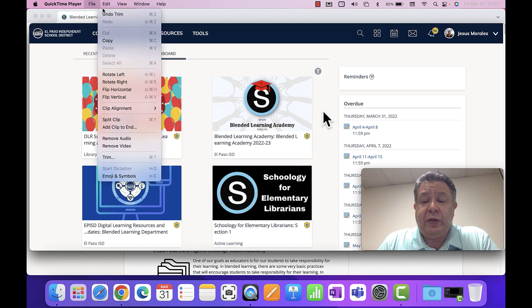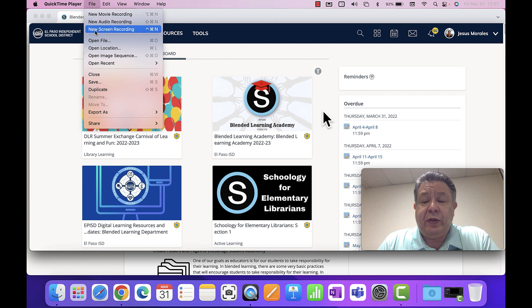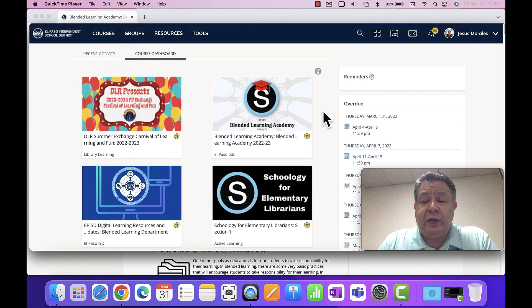Those are the three options within QuickTime Player: New Movie Recording, New Audio Recording, and New Screen Recording. If you have any questions, please be sure to contact your instructional technology specialist.